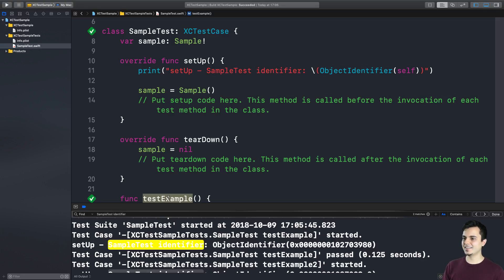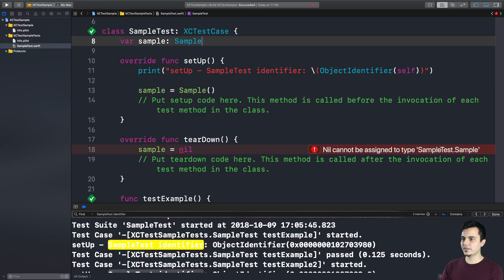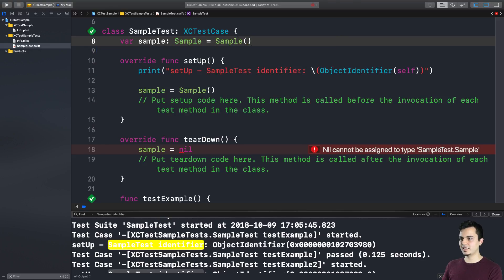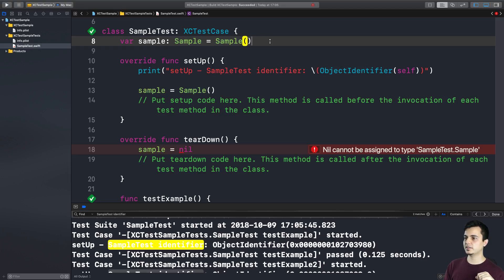So if that's the case, why do we need a setup and teardown? Well, most of the times we don't need it. And we can just create in the class scope and guarantee that every invocation of the test methods will have a separate instance of the subject under test.